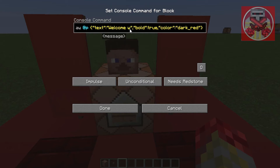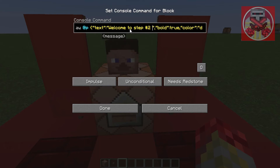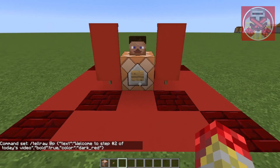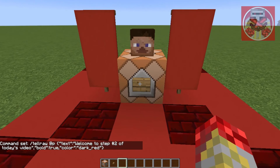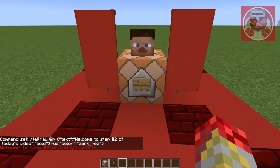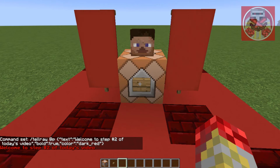We type 'welcome' as our message, press the button, and it says 'Welcome to step two of today's video.' Well, thank you Steve!